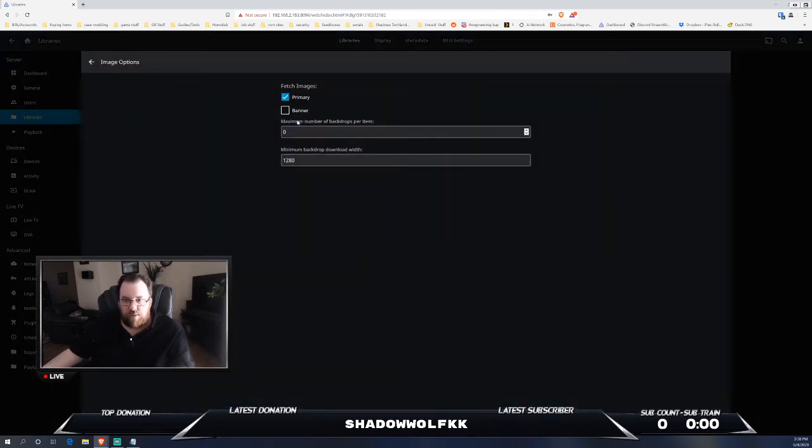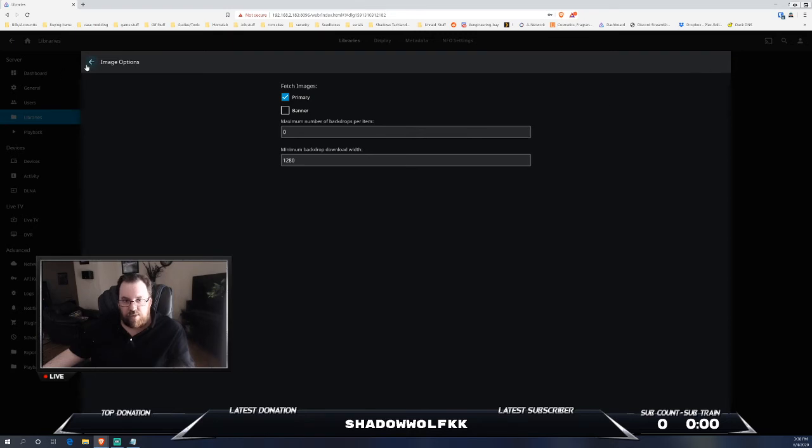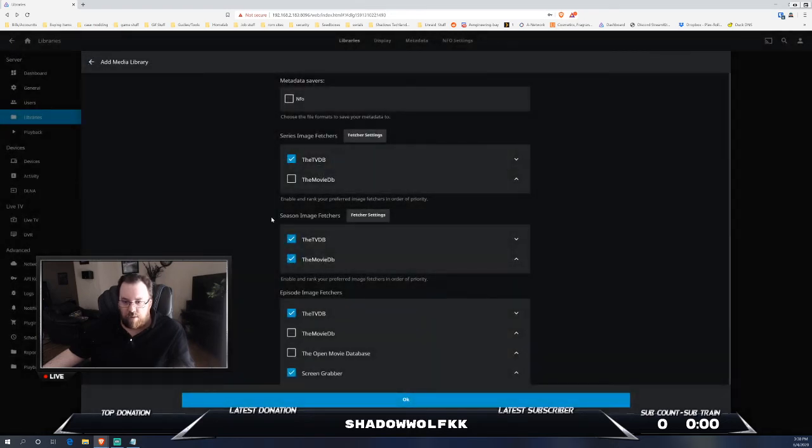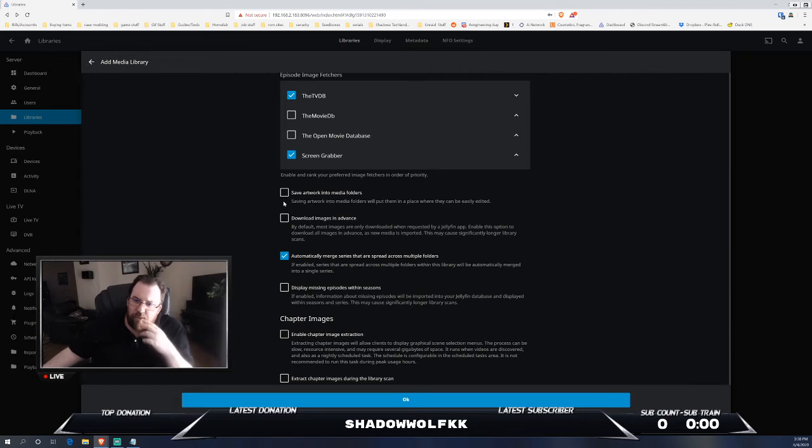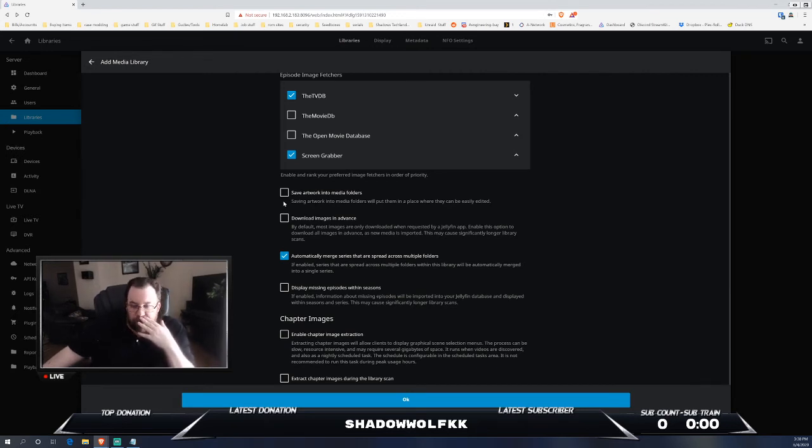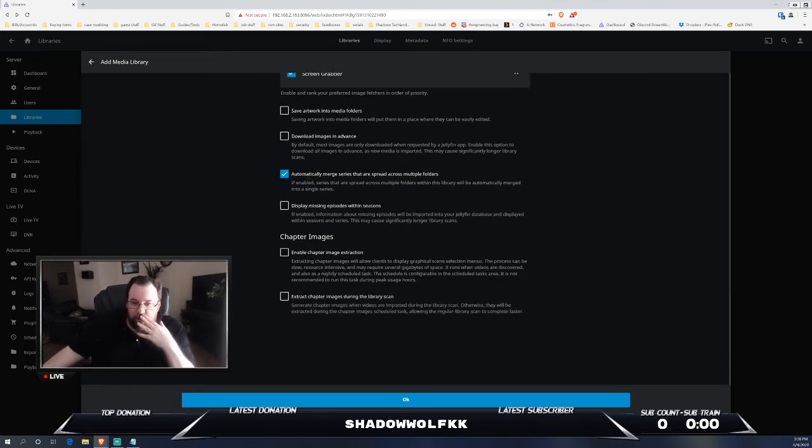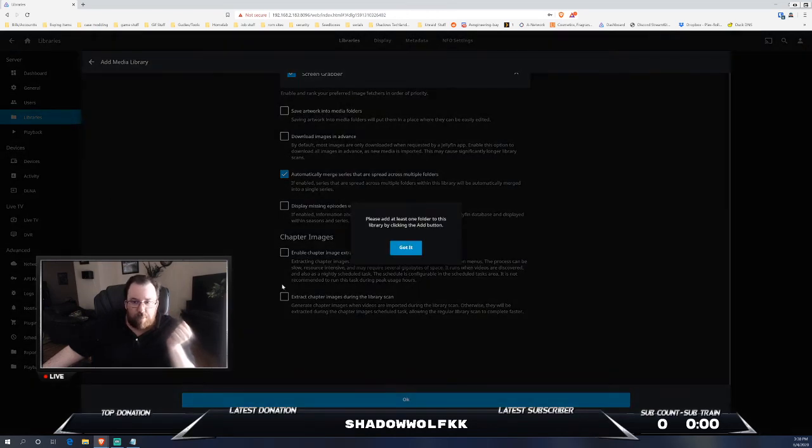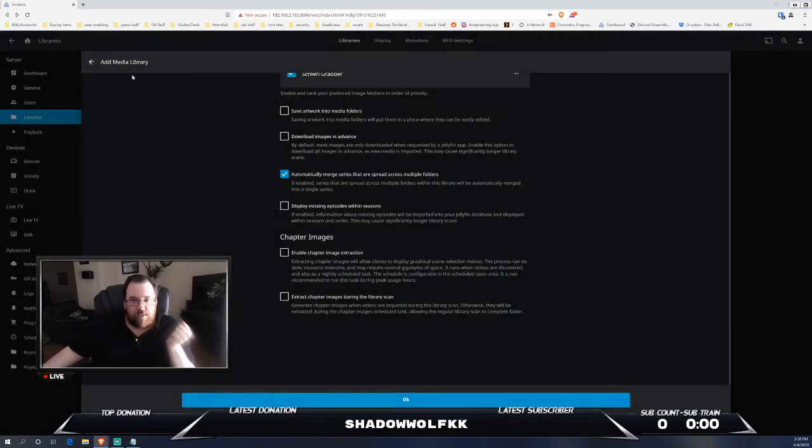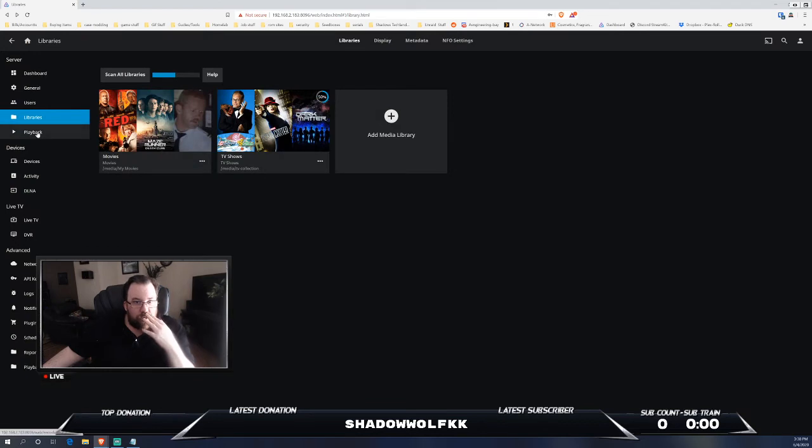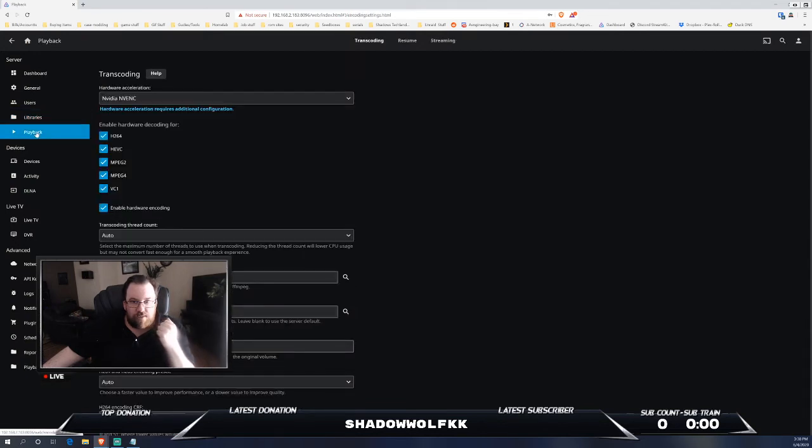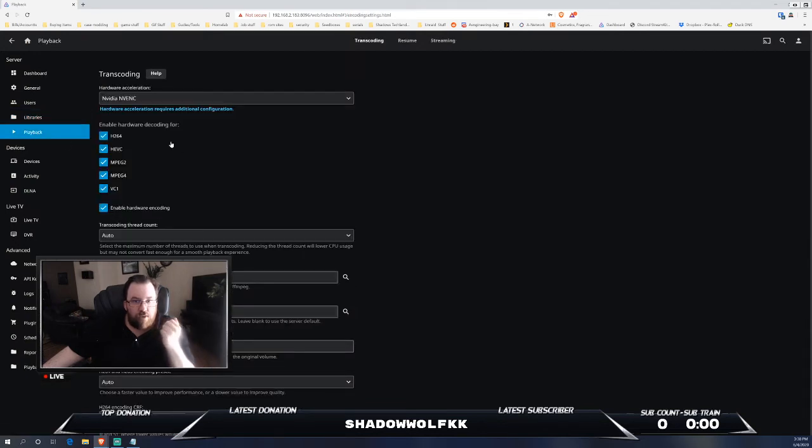Fetcher settings, you can do banners. There's actually a lot more customizing you can do when it comes to metadata. I think it does handle metadata a lot better than Plex. Also transcoding as well, you definitely have a lot more options which I will go over that. Obviously I'm not going to add anything because that takes a while.